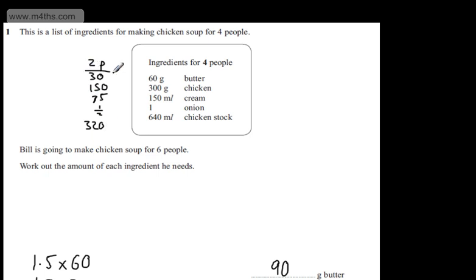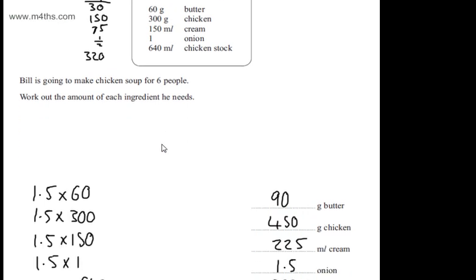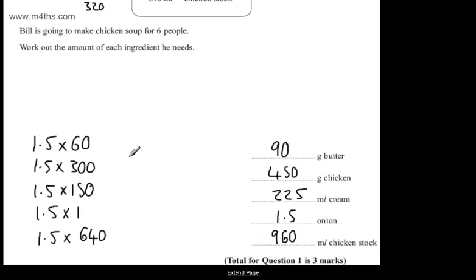You could simply say, I'm going to add that on to each of these. As long as you're showing full workings and some understanding of proportion, you will get the three marks.